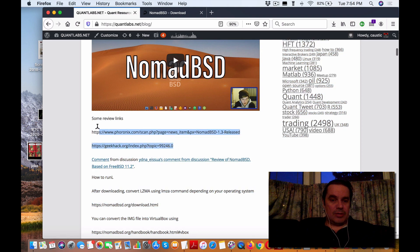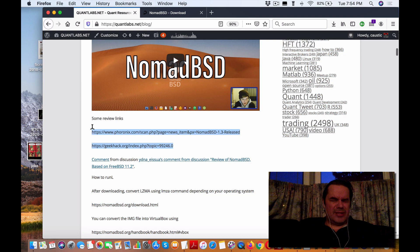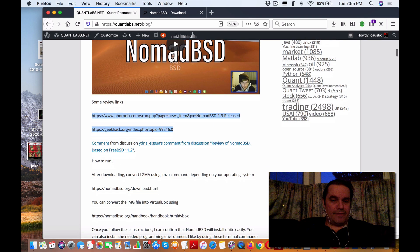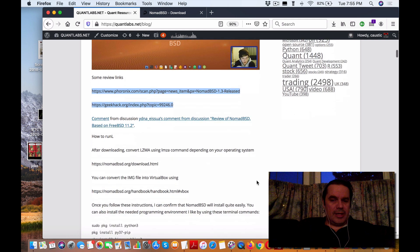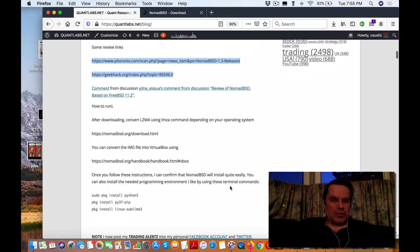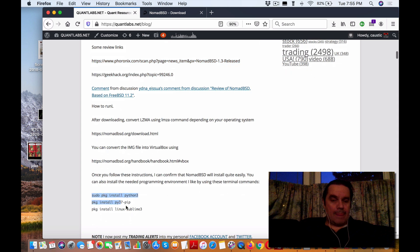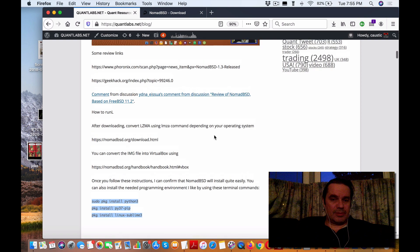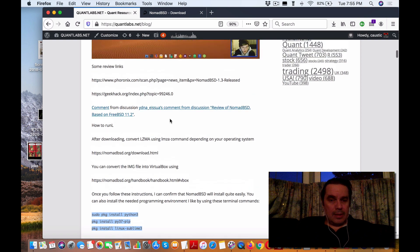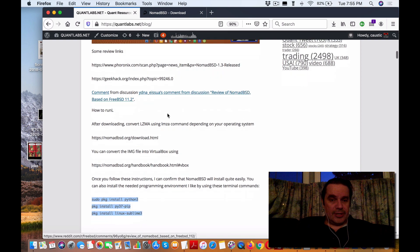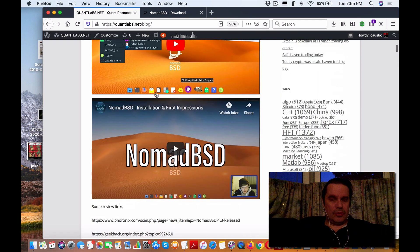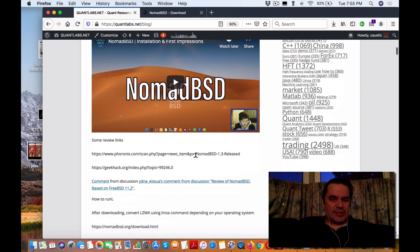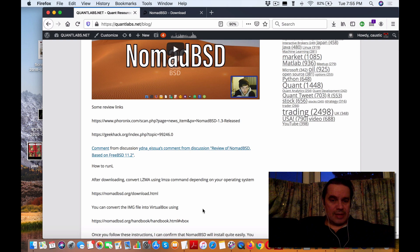What I'm going to show you is how to install it on VirtualBox, and do some basic installation of Python and a good text editor like Sublime. Let's get started. I'm going to show you how to set it up using VirtualBox.